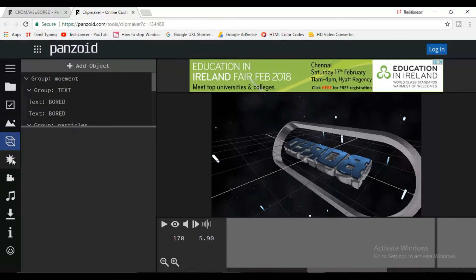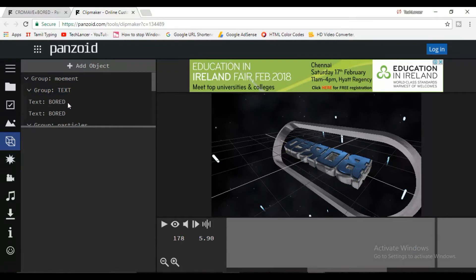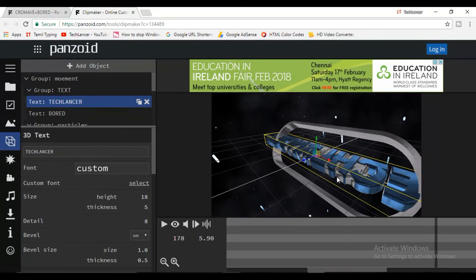Let's edit the text in the square box. If you want to edit a text, you already have a board option. In the board, we type the name of our channel. You can see it automatically.